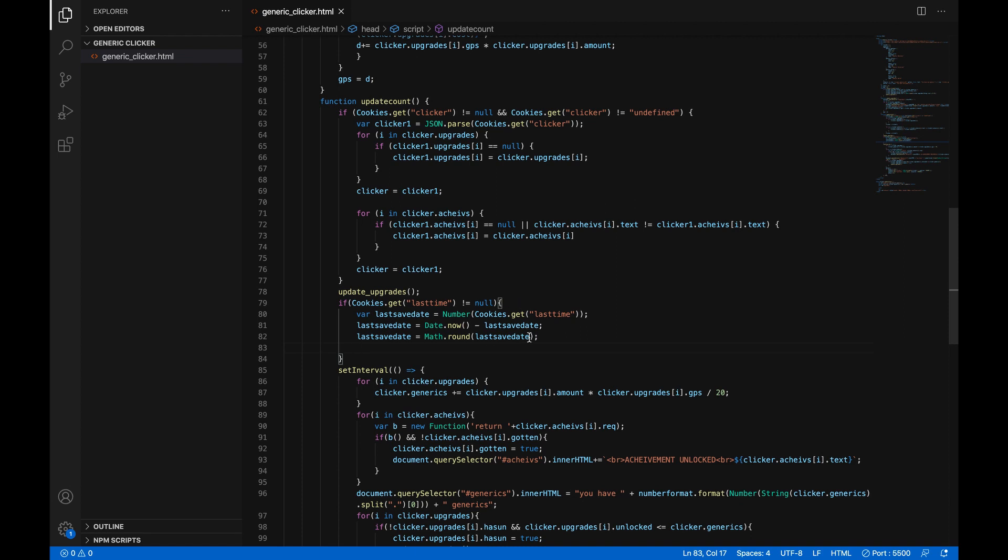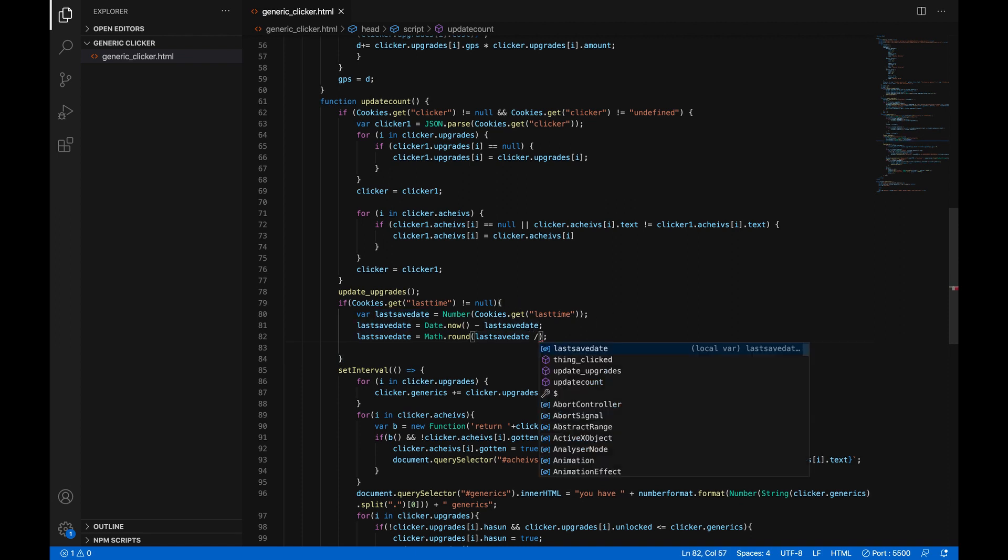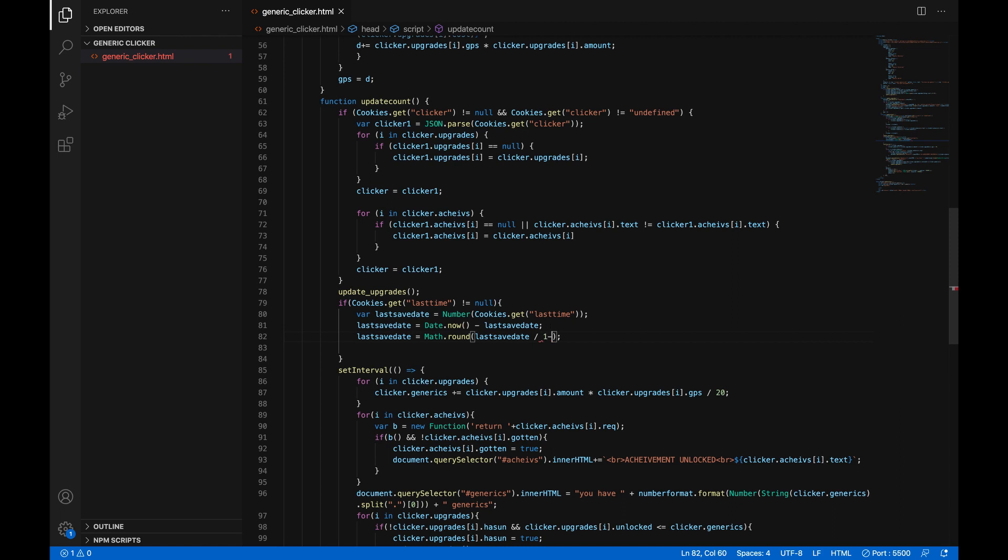And then we're going to go back here in math dot round and we'll divide it by 1000 and what that will do is it'll give us the number of seconds that have passed because right now it'll give us the number of milliseconds since JavaScript stores dates in milliseconds. So now it'll give us the number of seconds that have passed since you last saved the game.